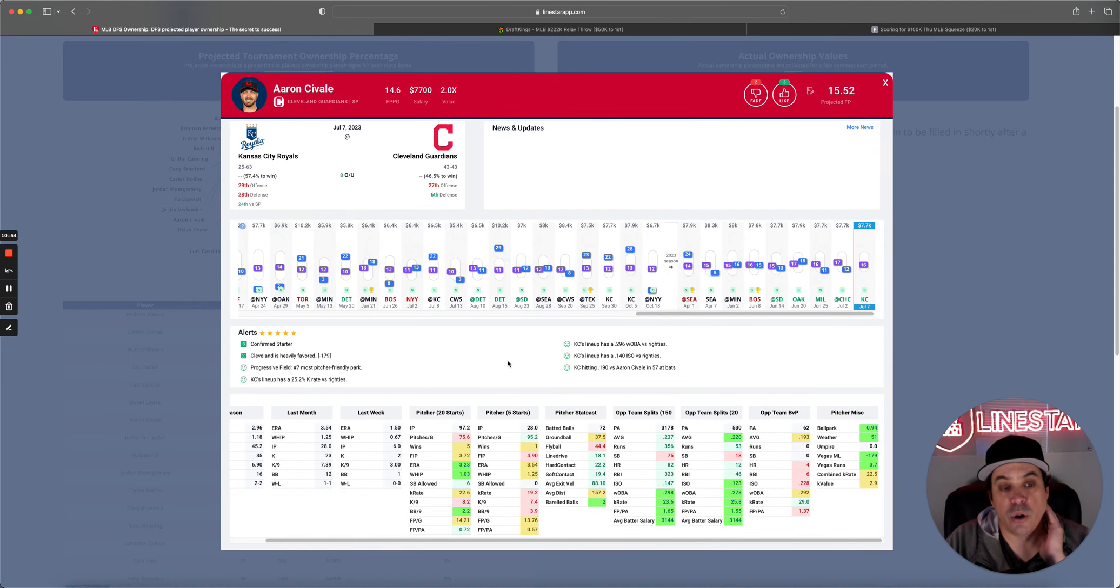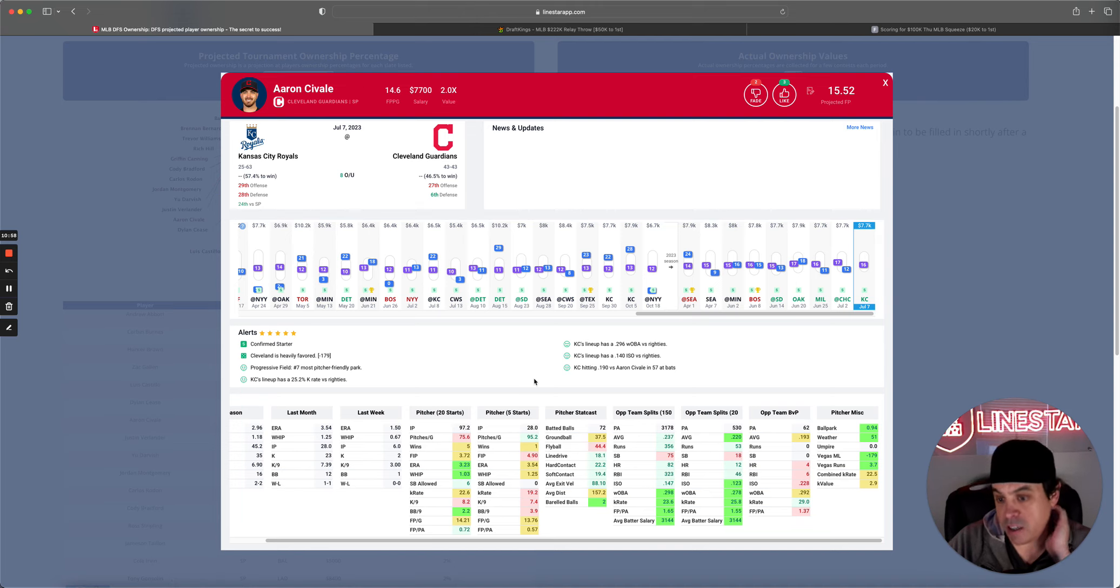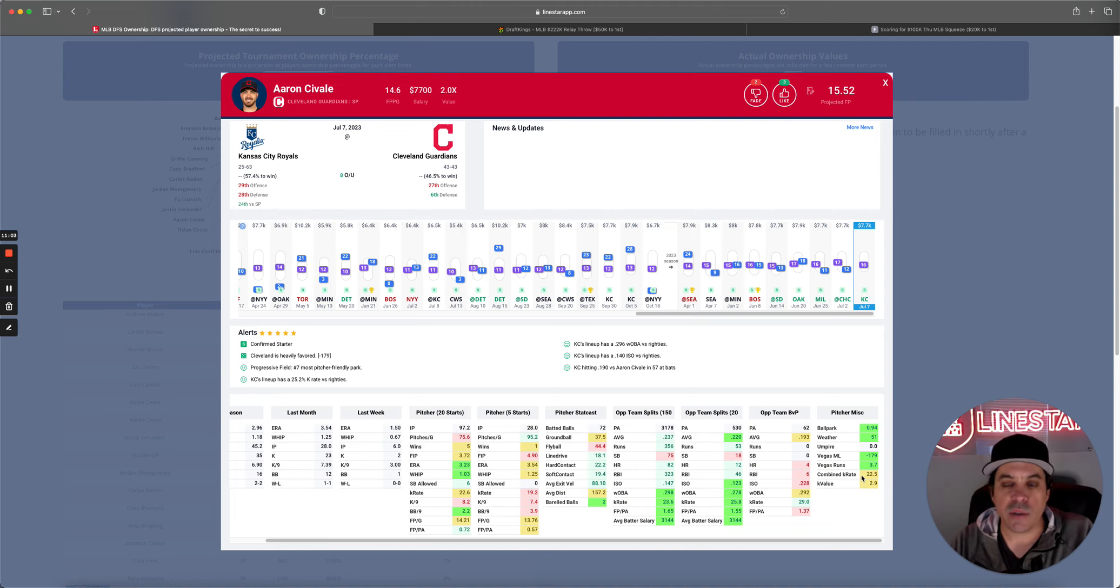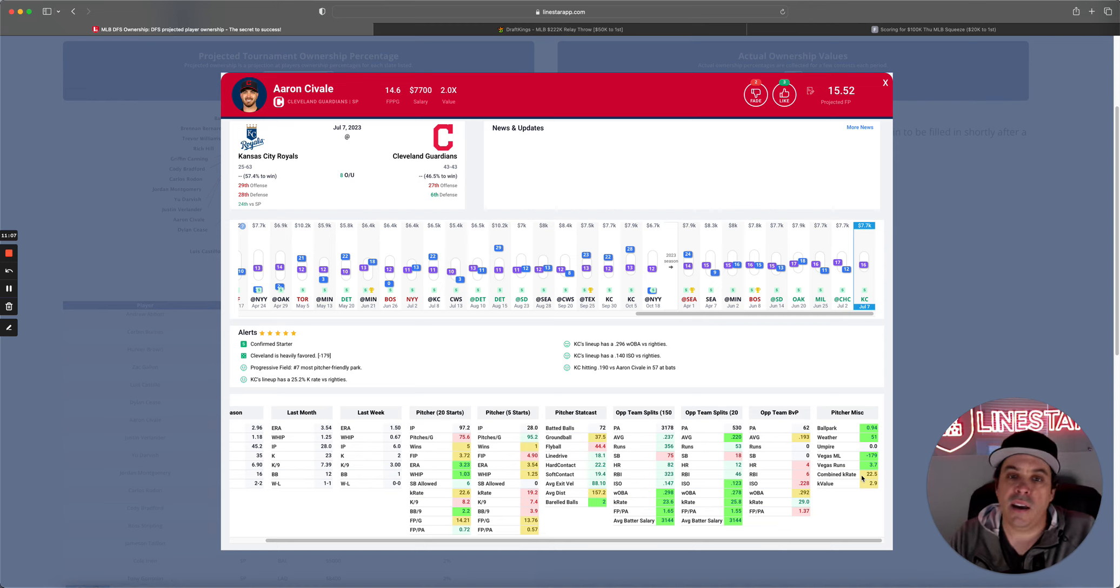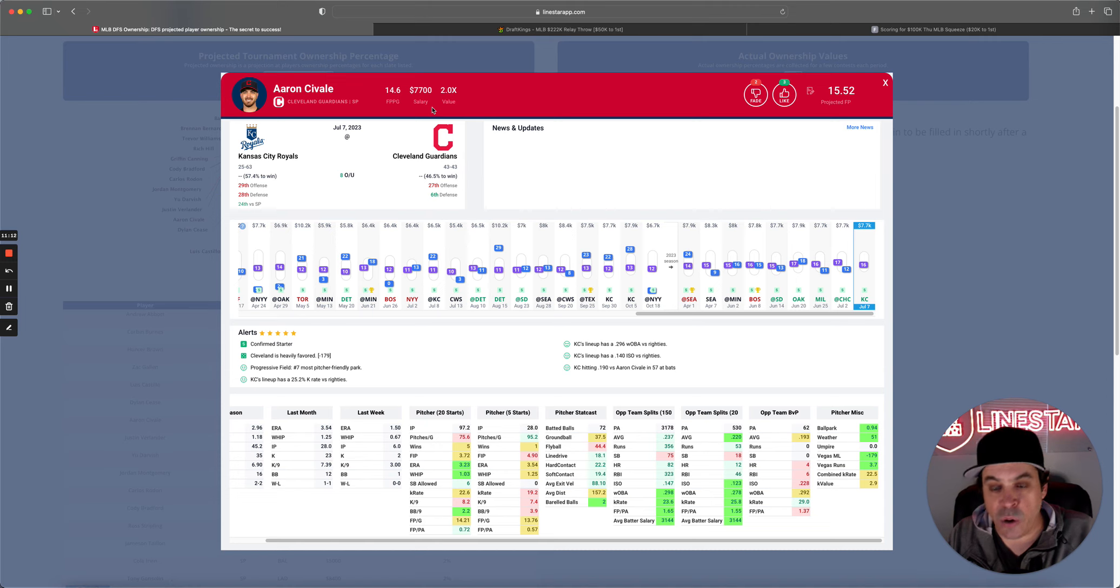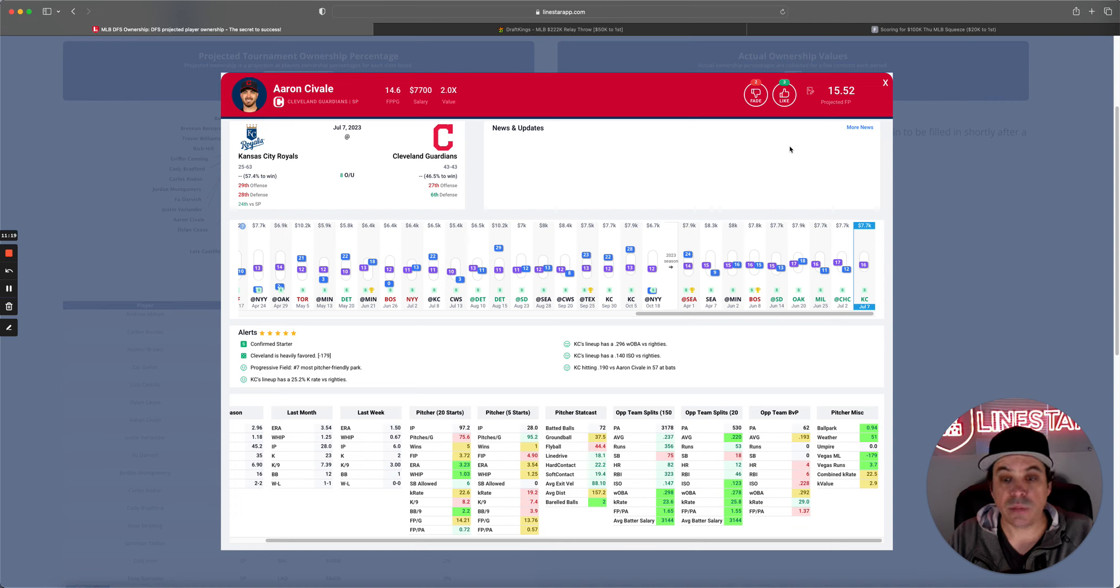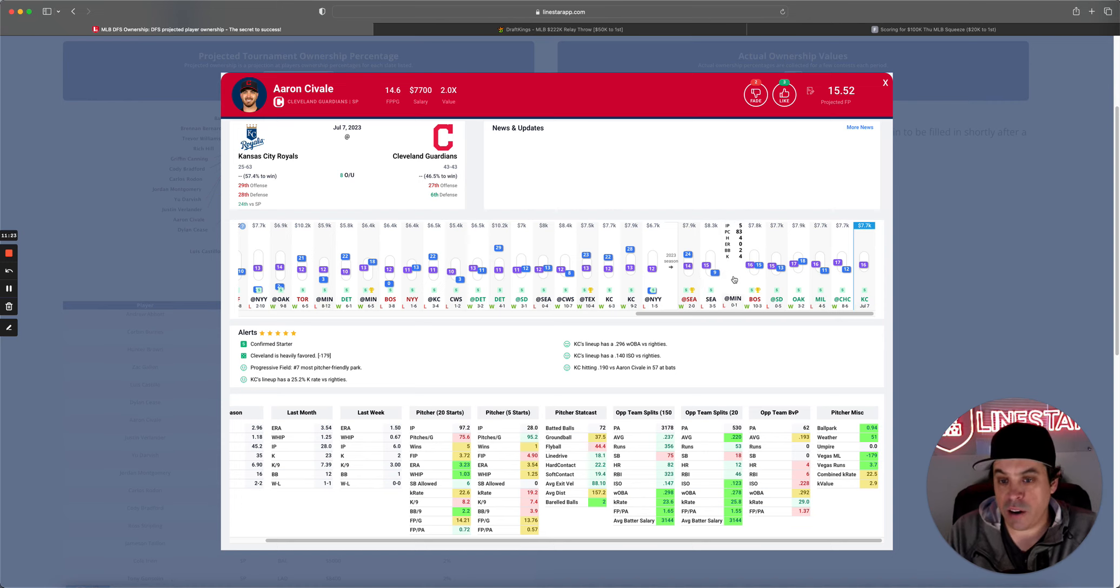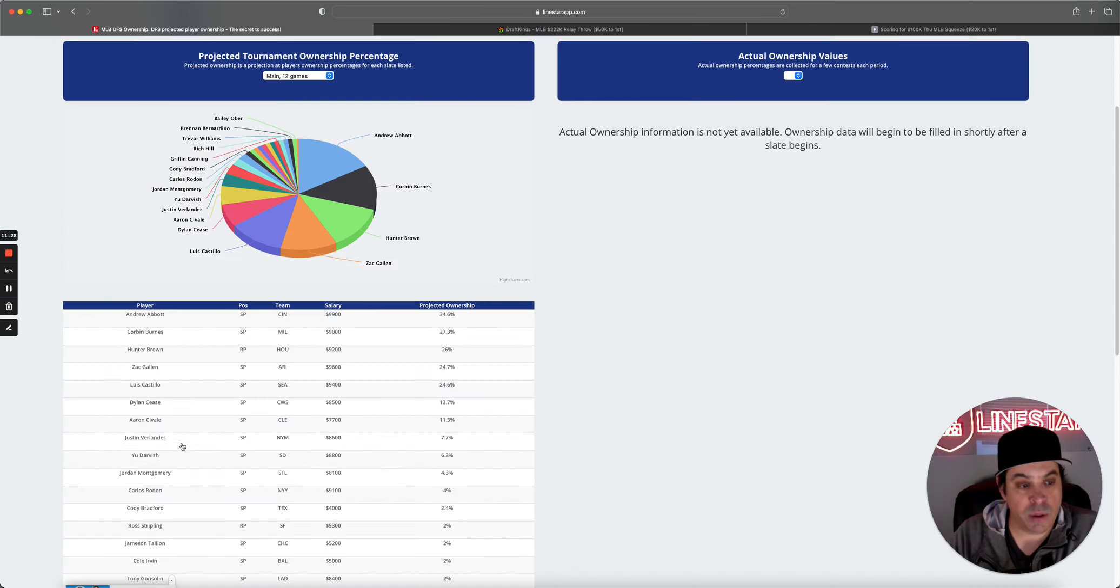Savali. So, surprisingly, his K-line today is 5.5 Ks. We only have a combined K-rate of 22%. Which, usually, I don't think would get you to 5.5 Ks. But, sportsbooks are kind of liking him. He is a cheap play. So, I don't hate going to the value option here. The one issue I see is that he just doesn't have much of a ceiling. 24 has been his best game all season long. And, that's just not really going to get it done when it comes to a GPP.